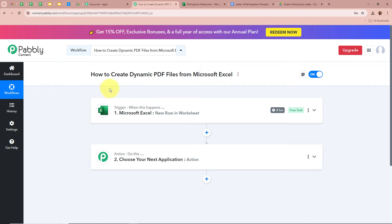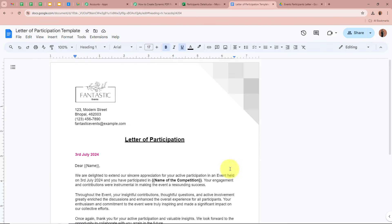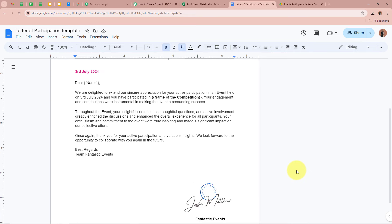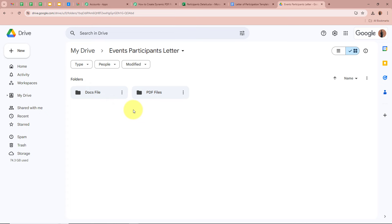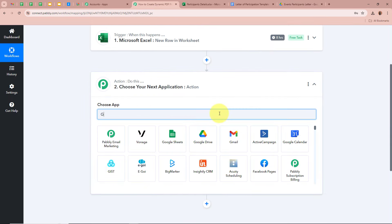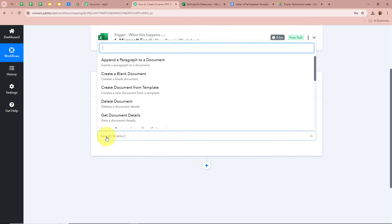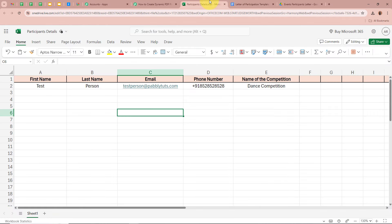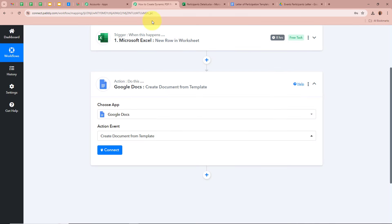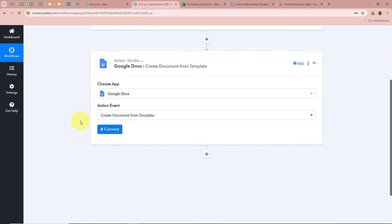Now we want to create a letter of participation for a specific participant in PDF format. Using Google Docs, I have already created a letter of participation template. For the Action application, we are going to select Google Docs, and for the Action event, we are going to select 'Create Document from Template,' as we want to create personalized documents using the template. Then click Connect to connect Google Docs with Pabbly Connect.